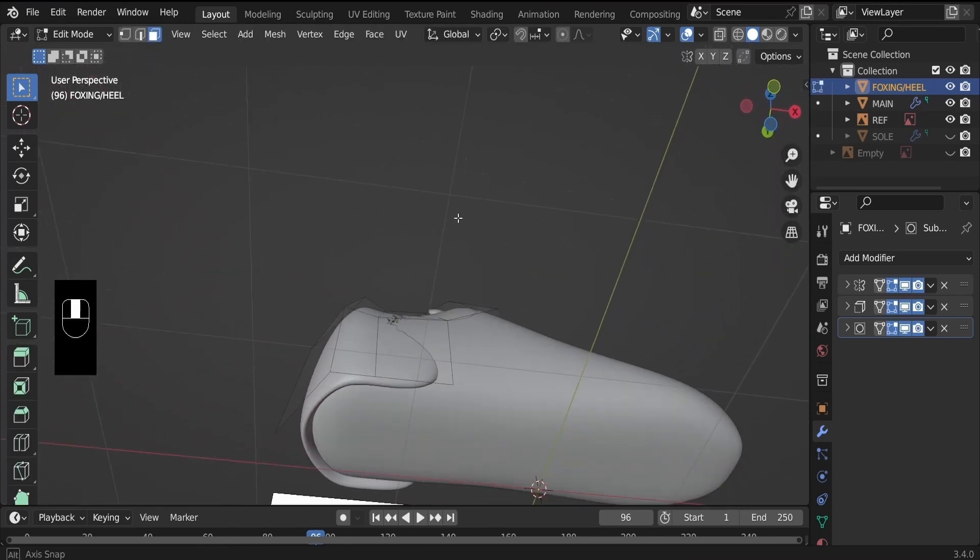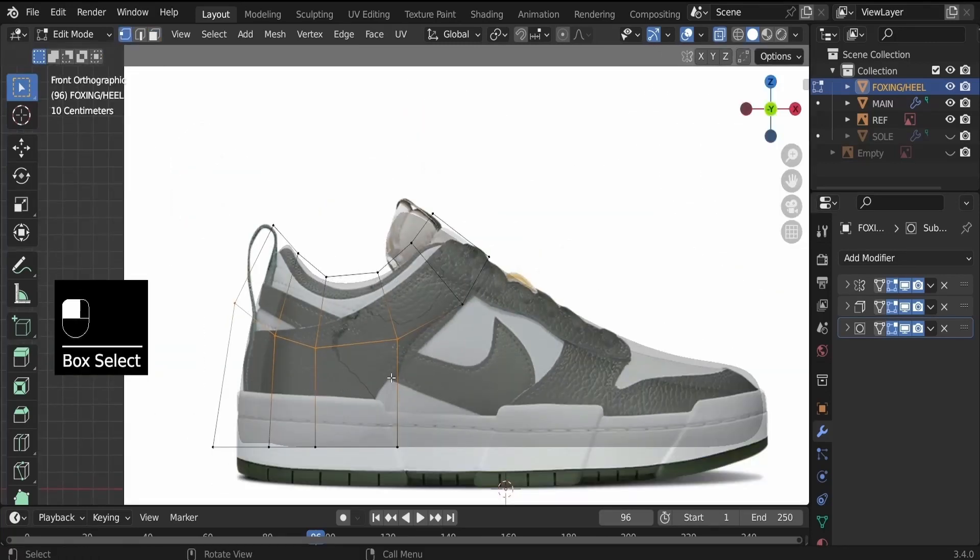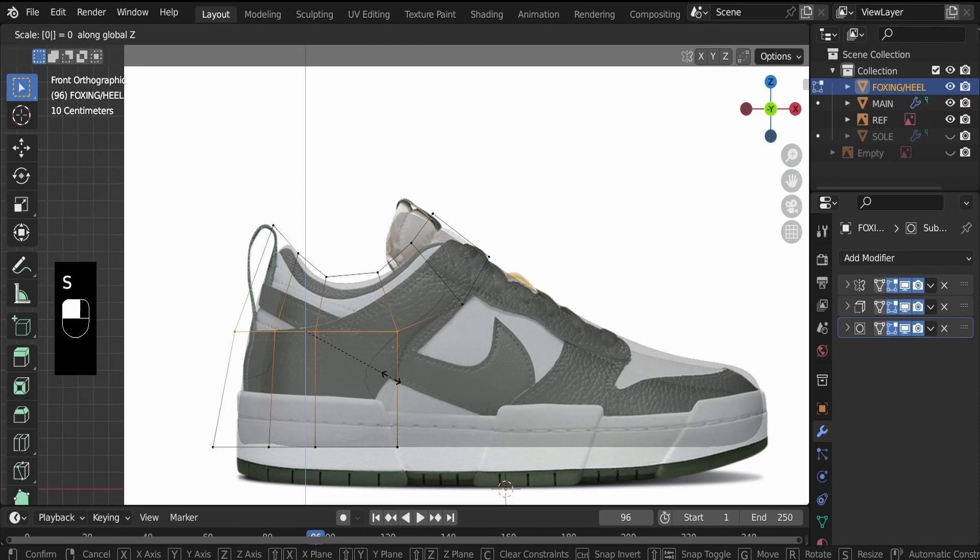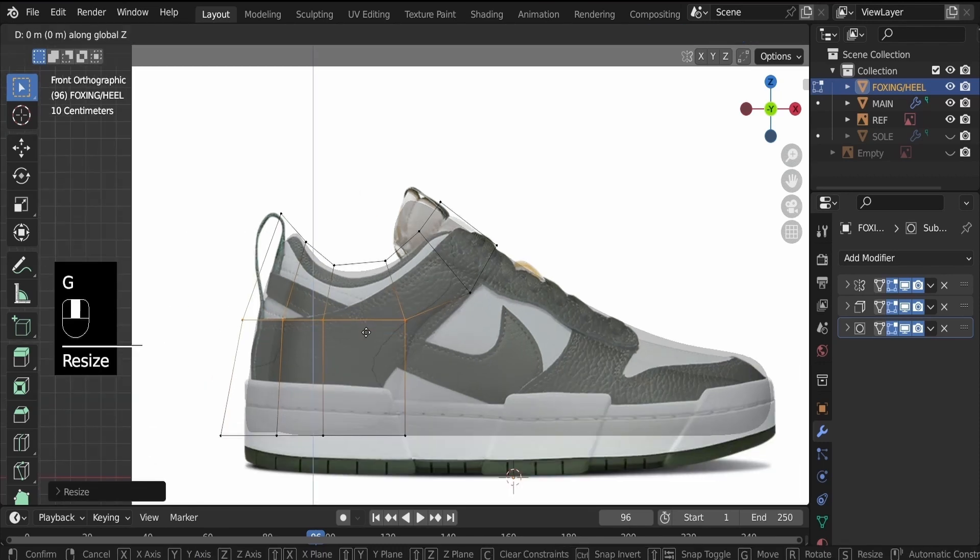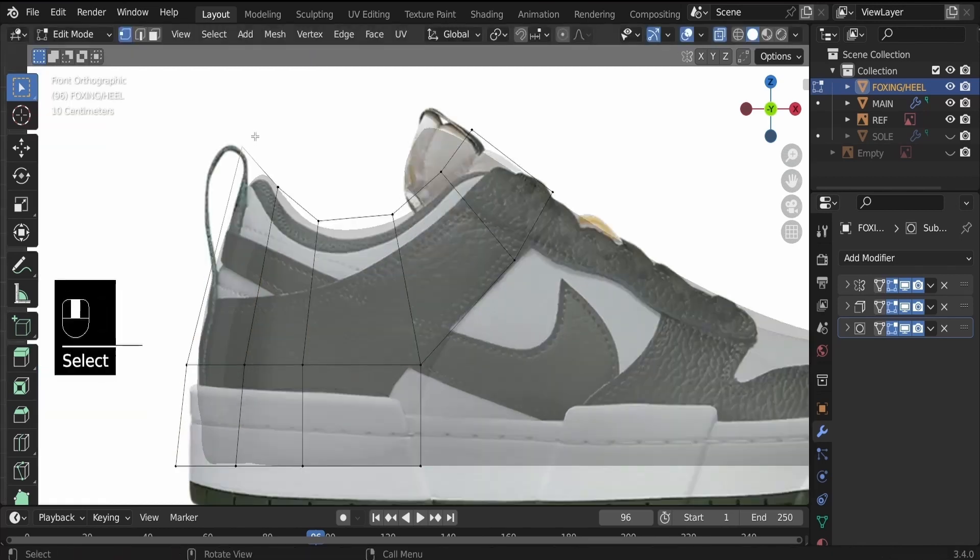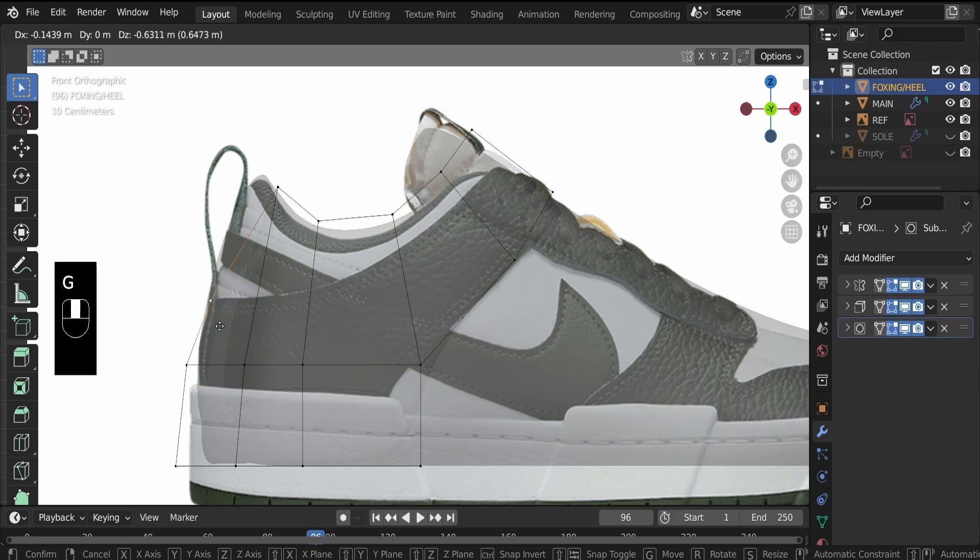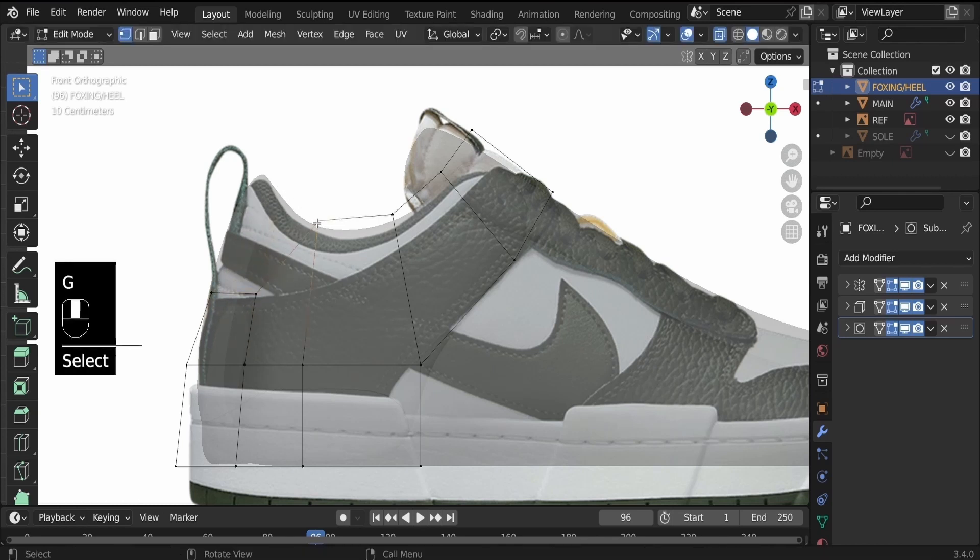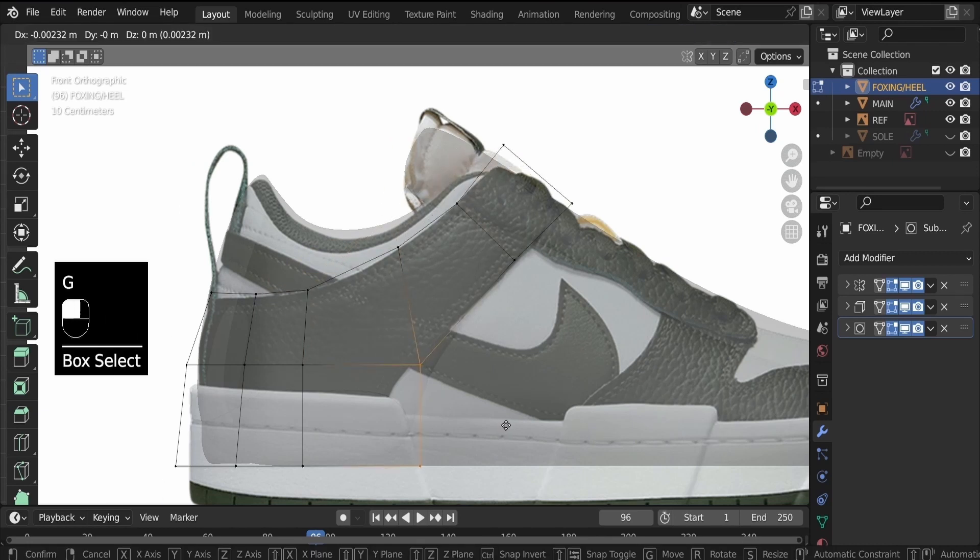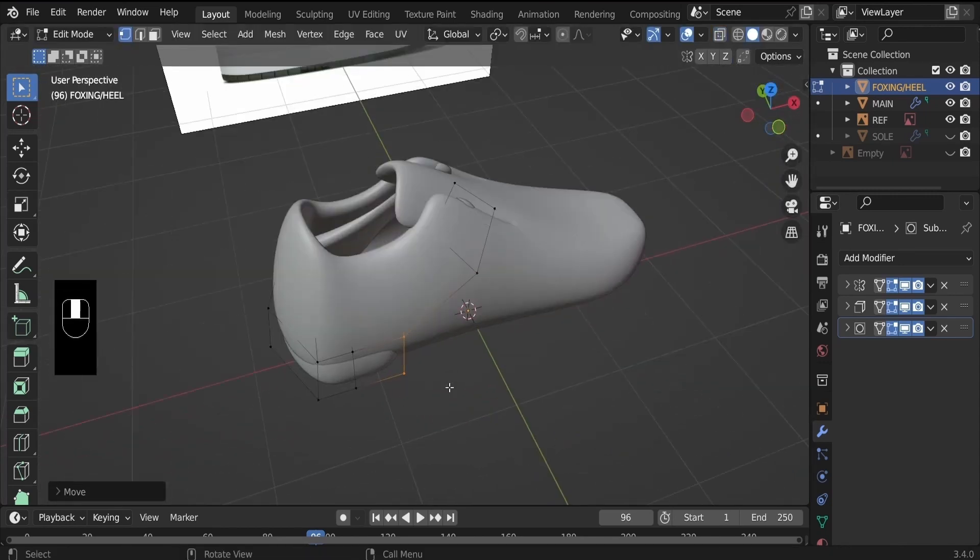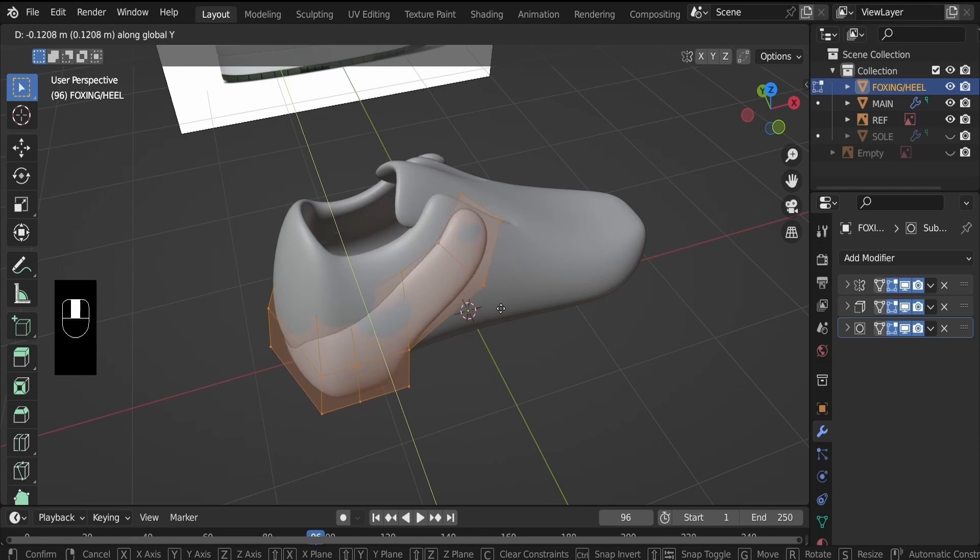So this is what we have at the moment. Alt Z. Select these vertices. S, Z and zero to scale that on the Z axis. G, Z to pull it down. G, X to bring this one in. And then bring down these vertices to follow the shape of the objects we're creating. G, X this to bring it in. Now A to select everything. G, Y to bring them out.